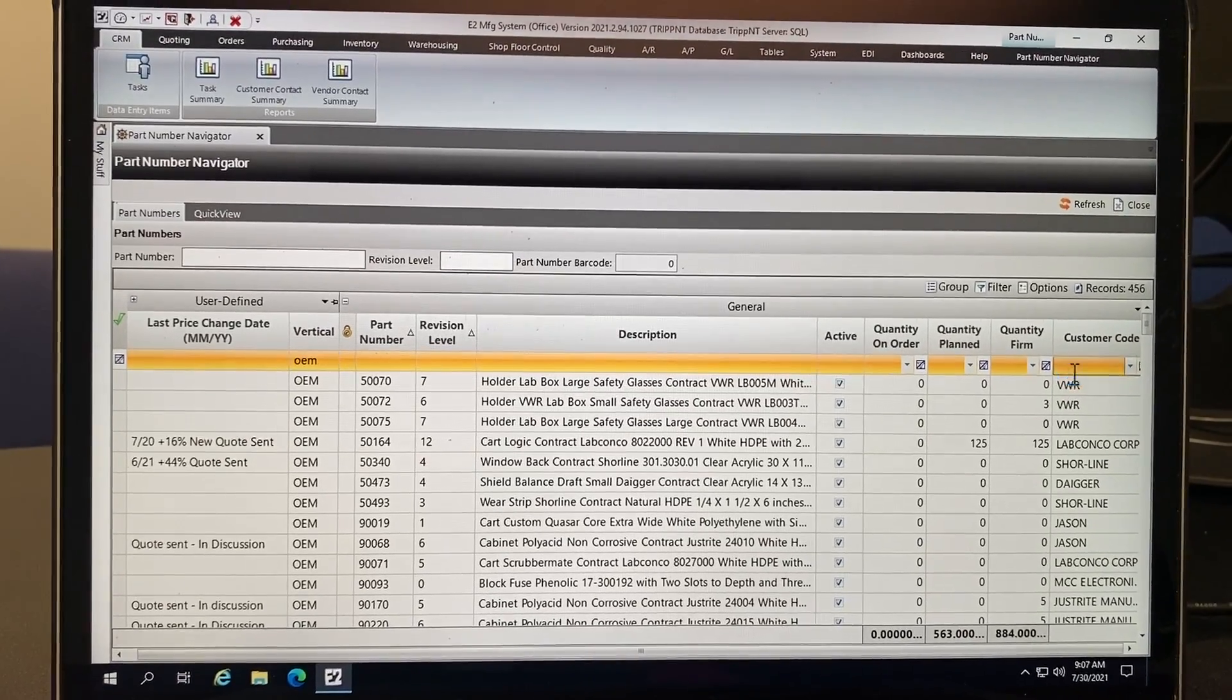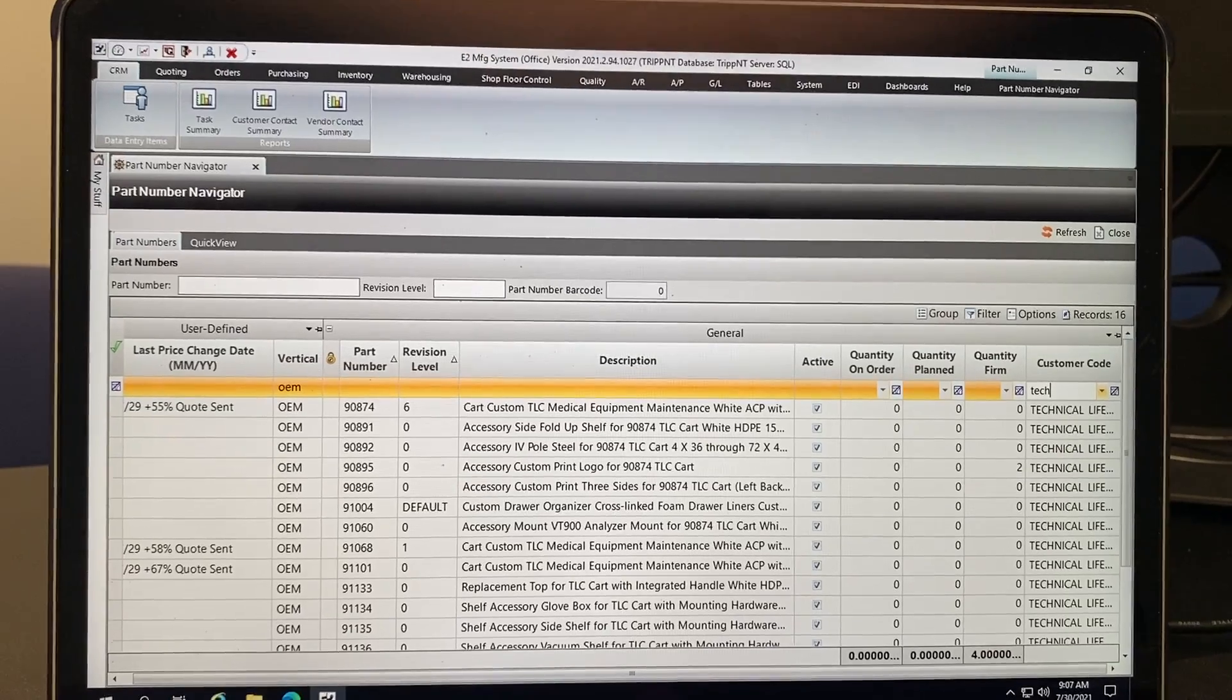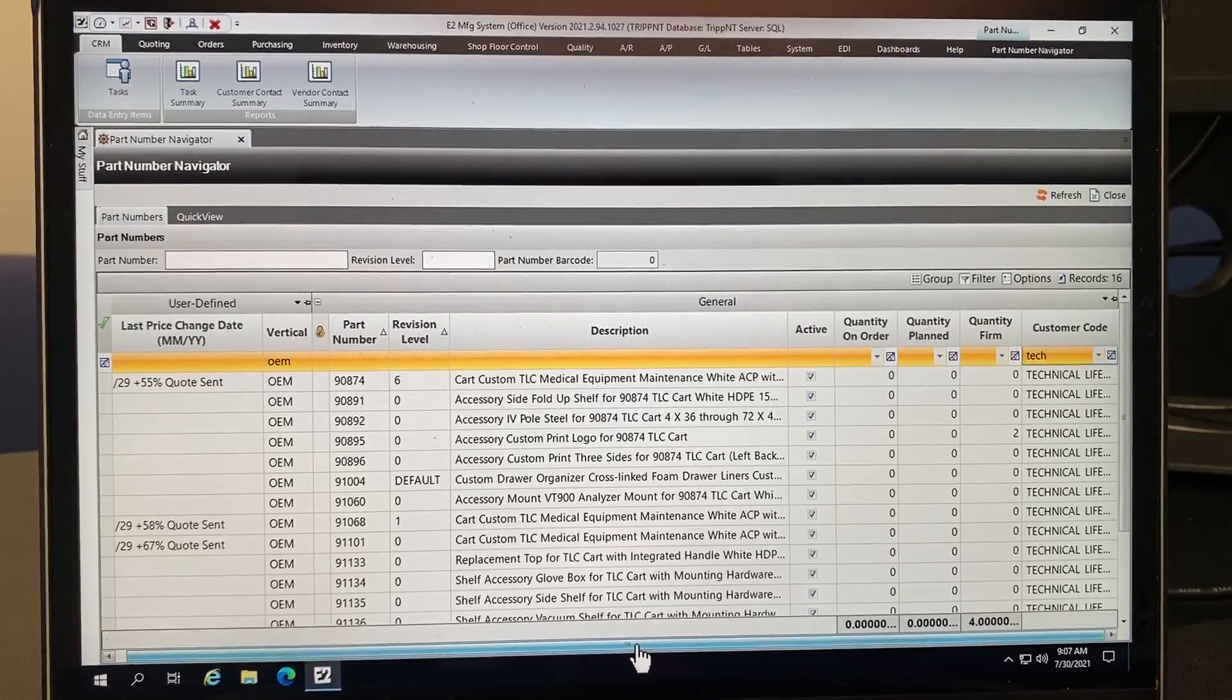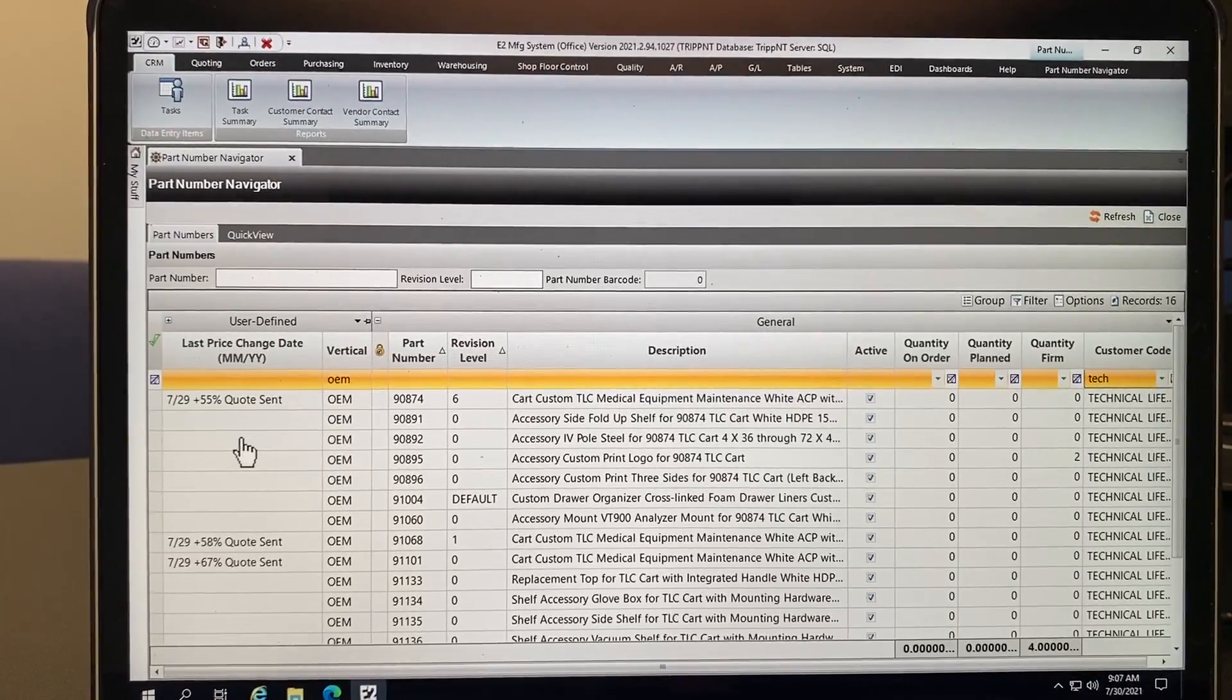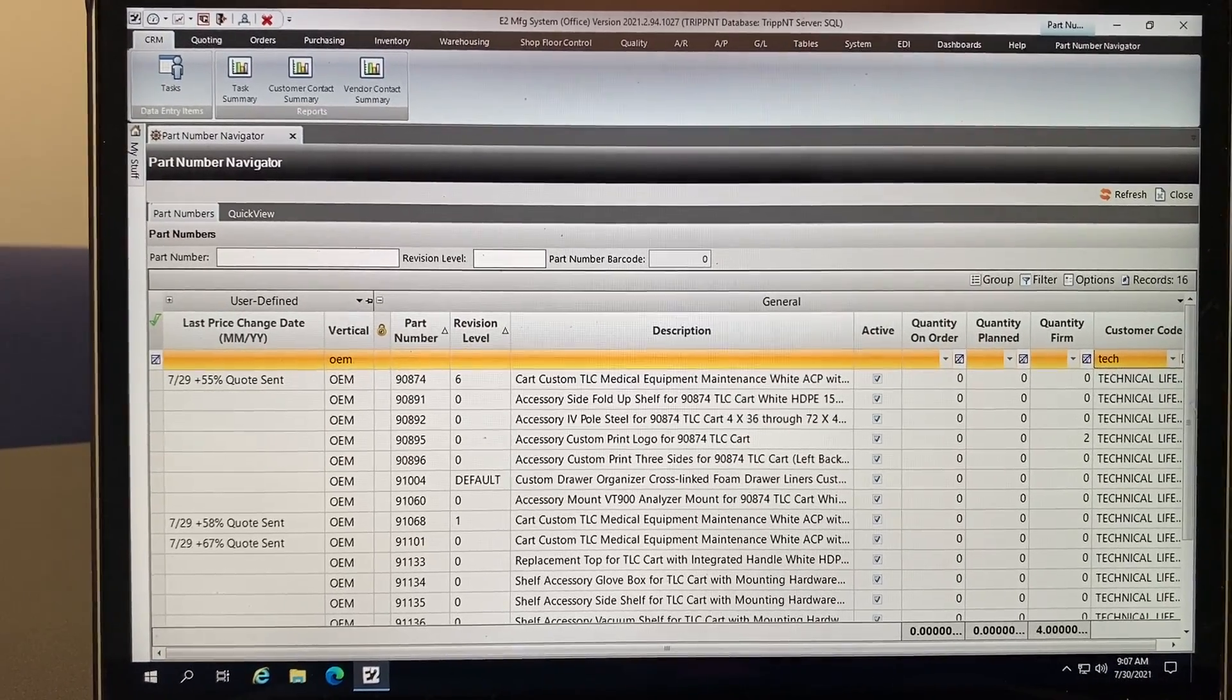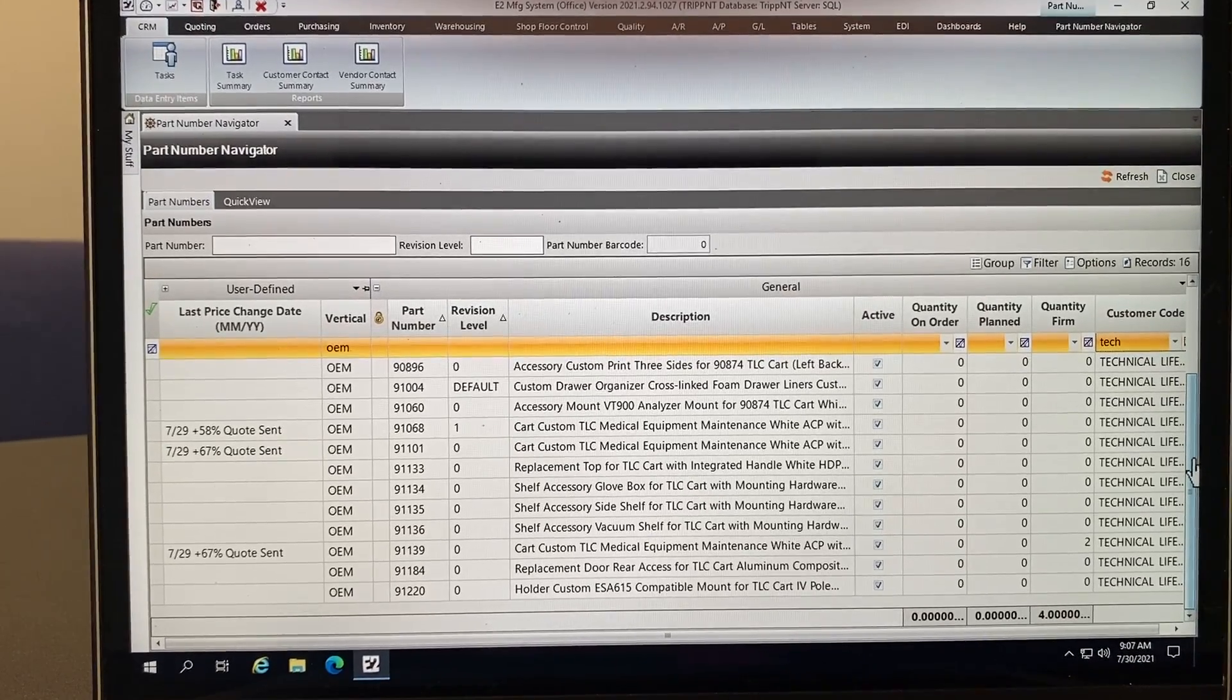I can put in a customer's code and then it will sort just their products. And then I can also look in this column and I can see what's been priced when and how much it was increased last.